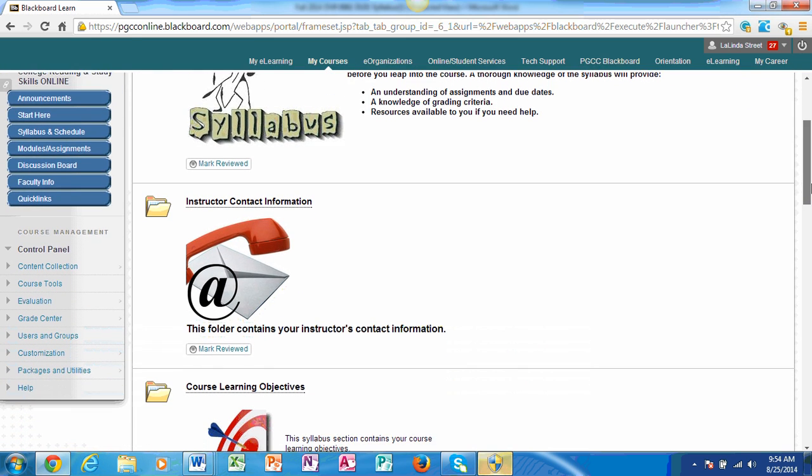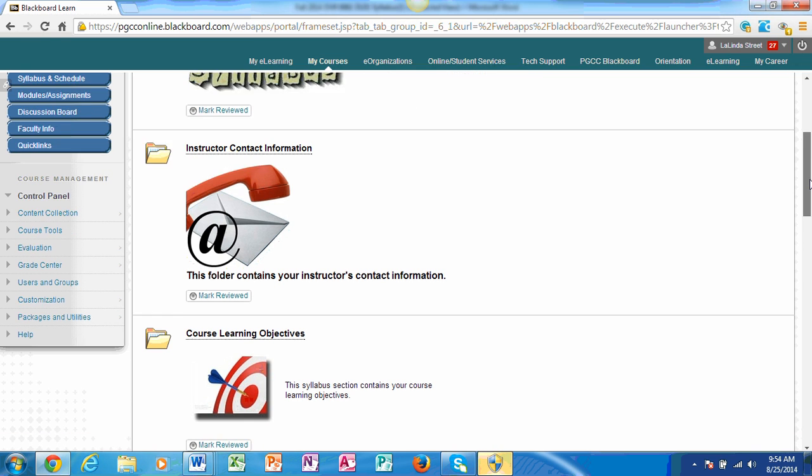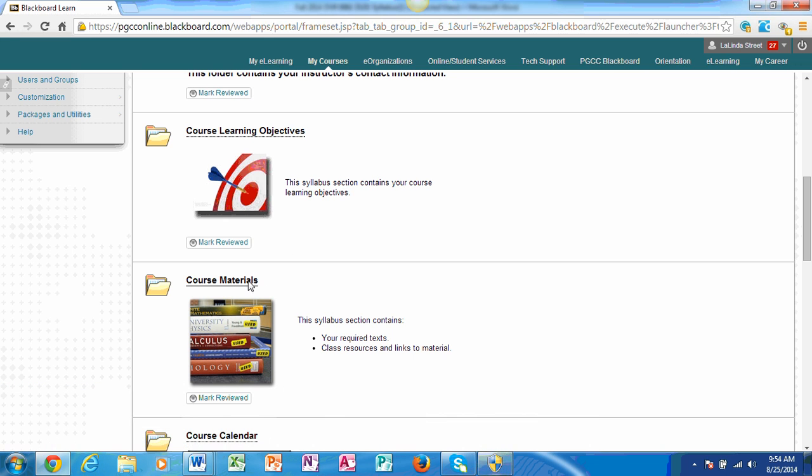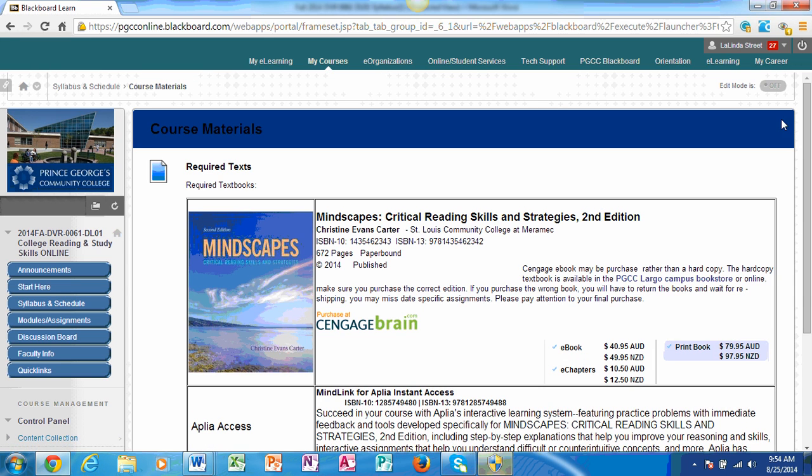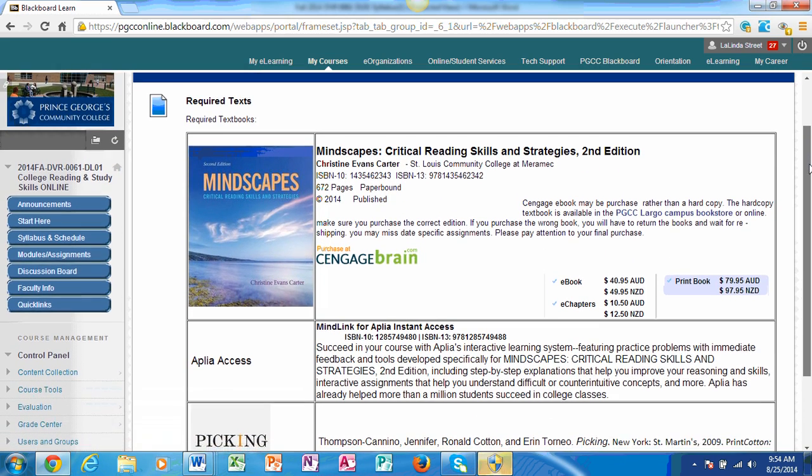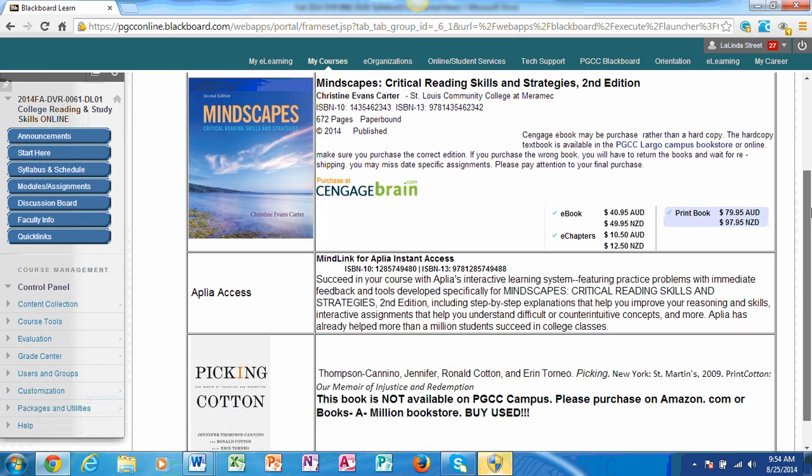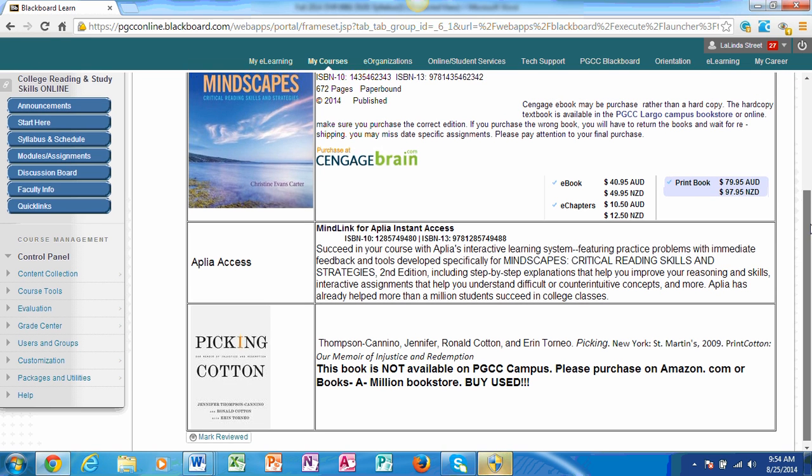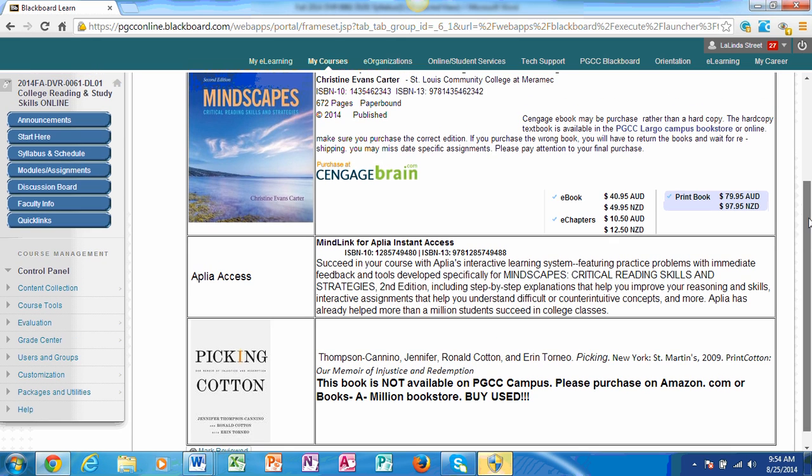My contact information is once again listed here. It's also in the syllabus, so it's in a couple of places. The course learning objectives are identified in this particular folder. I'm going to click on course materials because I think this is important to you. Mindscapes Critical Reading Skills and Strategies is the book that we're reading. And then Aplia Access, this is a software that goes along with the textbook. If you buy it new, it will be included. If you do not buy it new, it is not included. And then the novel, Picking Cotton.